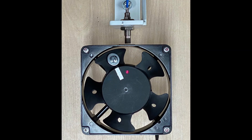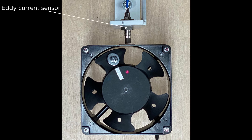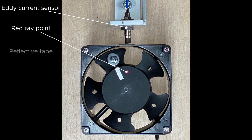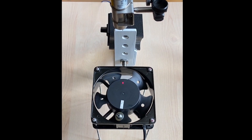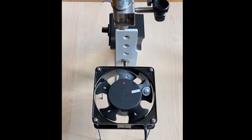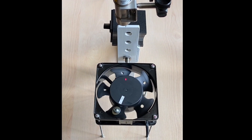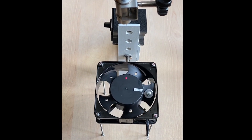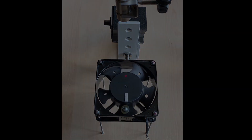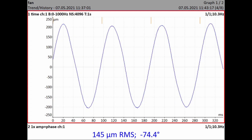Now we explain the relationship between heavy spot position and phase. We use a displacement eddy current sensor. The tacho sensor is used for measurement triggering — the red ray shines on the rotor, and we use reflective tape for the tacho sensor. When the tape passes through the red ray point, the light is reflected and the tacho sensor creates a voltage pulse. This pulse triggers — meaning it starts — the measurement.